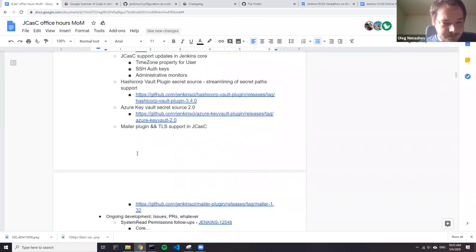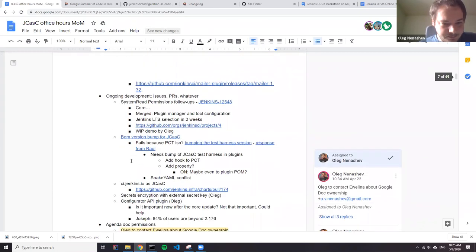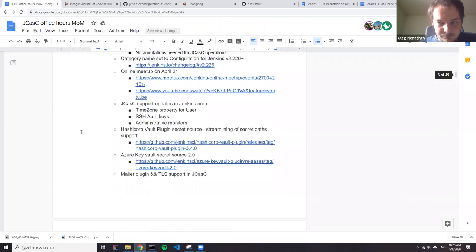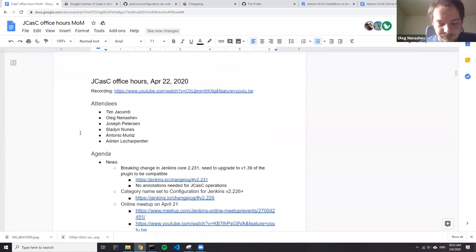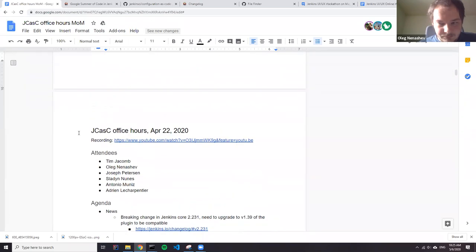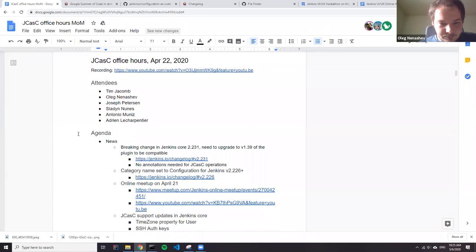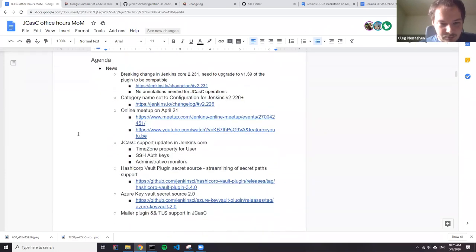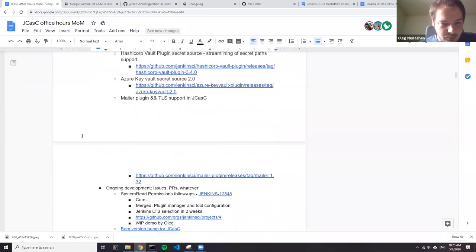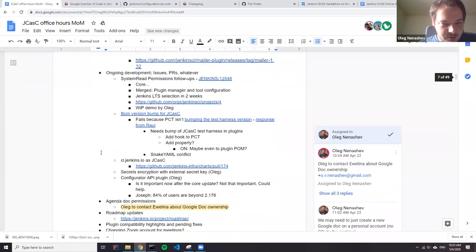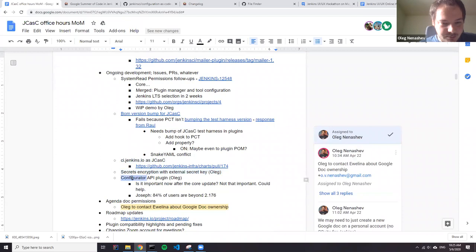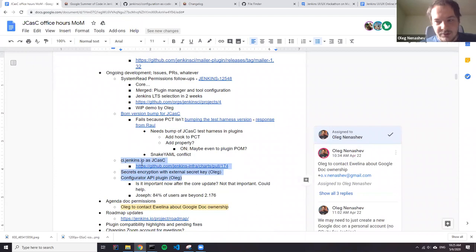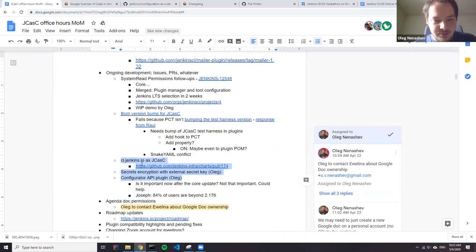Okay. Anything else about POM? Okay. So we have a number of other stories, like Jenkins iOS JCasK secret encryption, the greater API. I guess there are no updates on these stories, so we can skip them today.